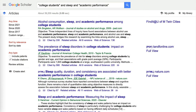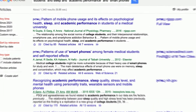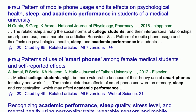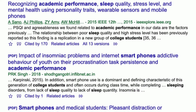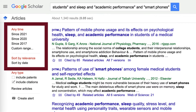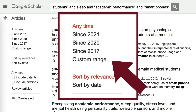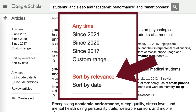We can always add even more search terms. Let's say we are interested in the idea of college students and sleep and academic performance and smartphones — we want to see if anybody has done research on all of those things together. Often our search results can be improved by filtering or sorting. Use limits to filter results by date, and use sorting to sort results by date or relevance. We suggest starting with relevance.